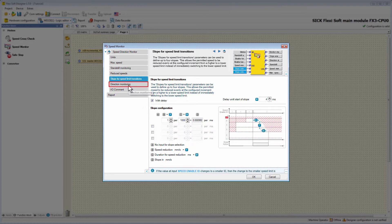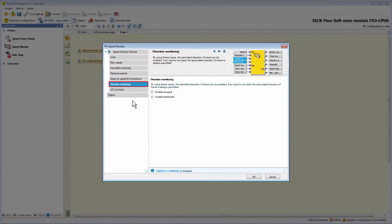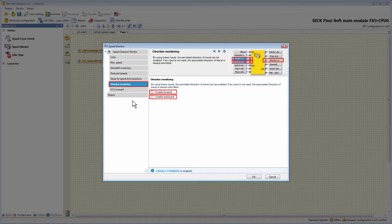Moving on to the tab Direction Monitoring, here it is possible to activate the optional inputs Enable Forward and Enable Backward. Using these inputs, the permitted direction of travel can be enabled. If an input isn't used, the associated direction of travel is always permitted. The output DirectionStatus indicates the direction: if the direction of travel is positive, DirectionStatus has the value 0; if negative, the value is 1. If movement occurs in a non-permitted direction, the output MonitorStatus changes from high to low.